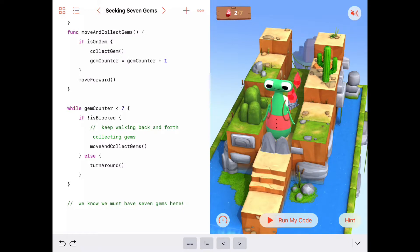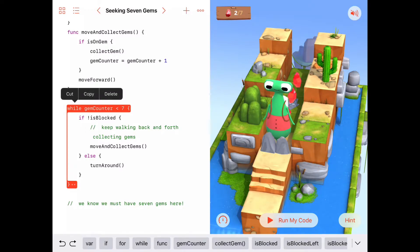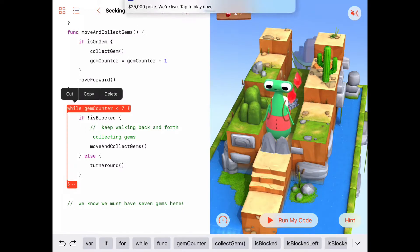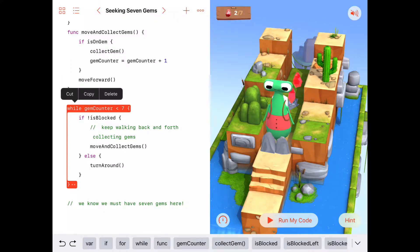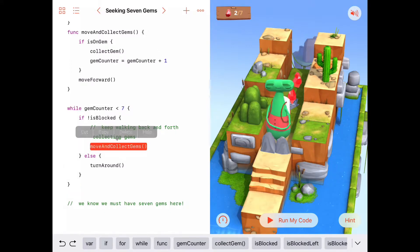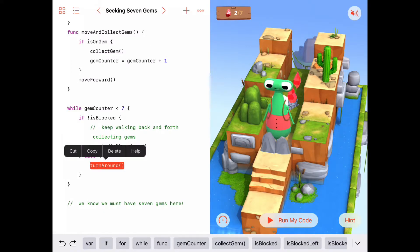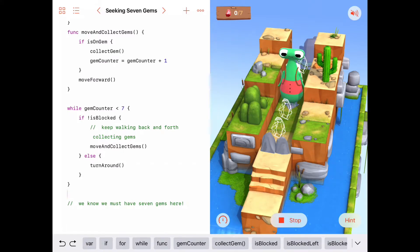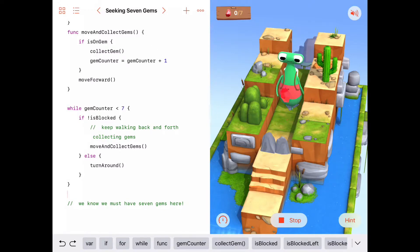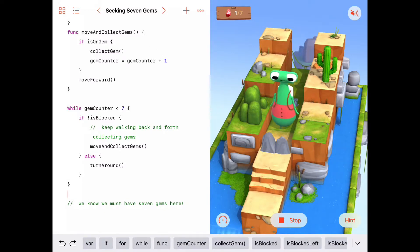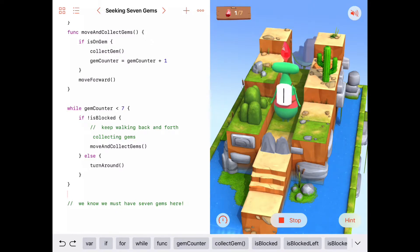Let's walk through this code. As long as our gem counter is less than seven, we're going to check and see if we're blocked. If we're not blocked, we're going to move and collect gems. But if we are blocked, we're going to turn around. So let's try that — it seems like a good way to go. He's checking: gem counter is less than seven, he's not blocked, so he moves and collects gems. He's not blocked, so he moves and collects gems. But he is blocked, so he turns around. And new gems have popped up.